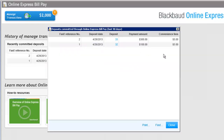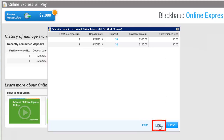A list of all committed deposits from Online Express Bill Pay appears. We chose 90 days because we recommend you reconcile at minimum quarterly, if not monthly. To send a list of all the deposits from the last 90 days to your printer, click Print. To search for a specific deposit, click Find.